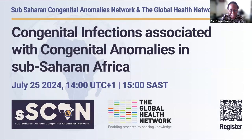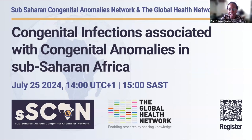Good morning, good afternoon, everyone, and welcome to today's webinar on congenital infections associated with congenital anomalies in sub-Saharan Africa. This webinar is brought to you by the Sub-Saharan Congenital Anomalies Network, S-SCAN, and the Global Health Network, University of Oxford.